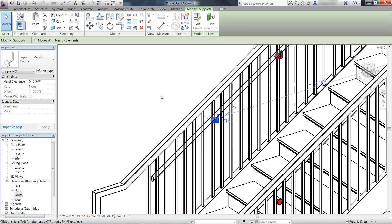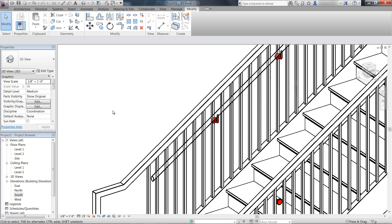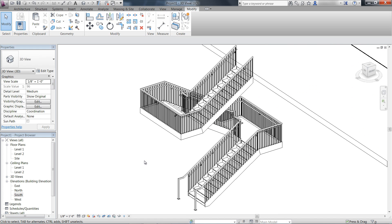The capabilities to define railing transitions, terminations, and supports enables creation of railings more accurately.